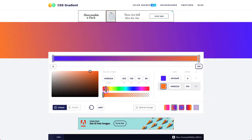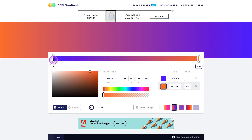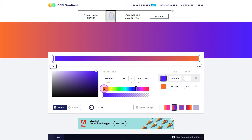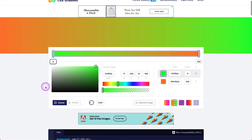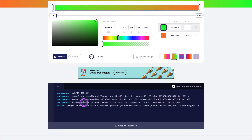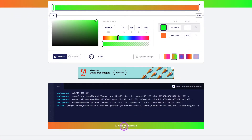Now let's go ahead and just pick a gradient that we want to work with. Maybe we have some orange on one side, and we can adjust whether it's vertical or horizontal. We've got a little bit of orange, and now maybe we want a little bit of yellow — or let's do something drastic so you can see it, so we'll do some green in there.